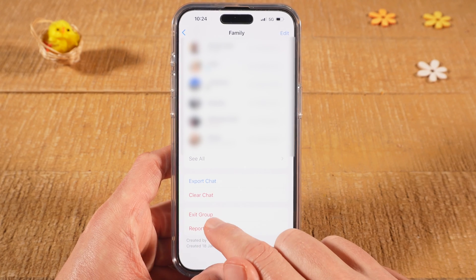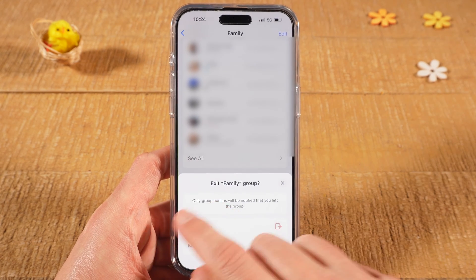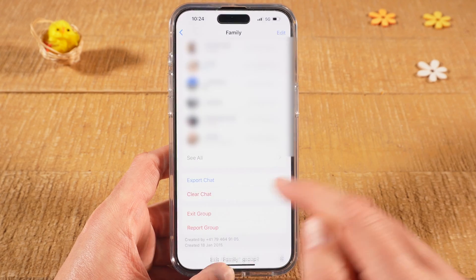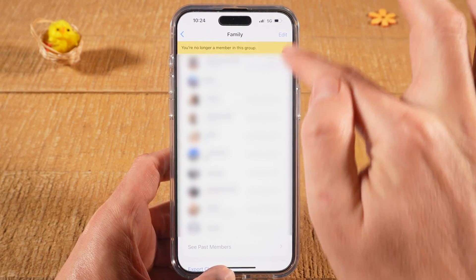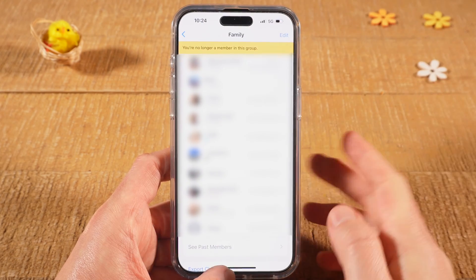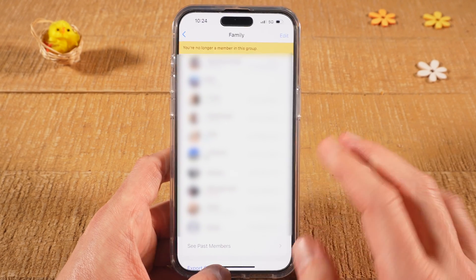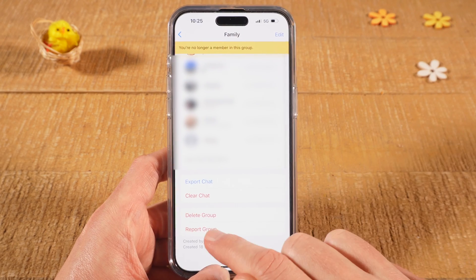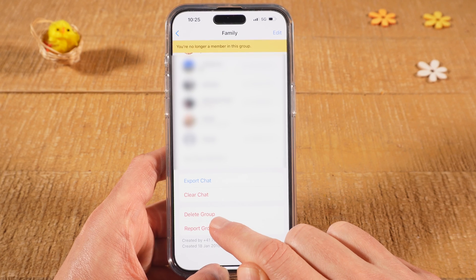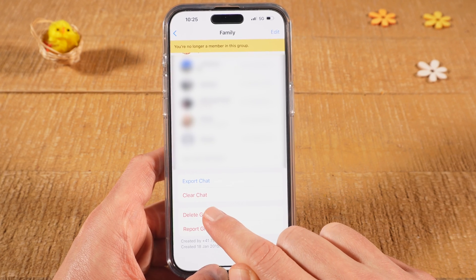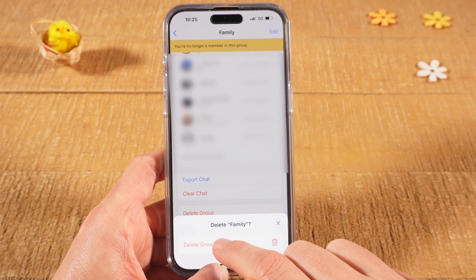At the bottom, tap on Exit Group, then tap Exit Group again to confirm. We are now no longer a member of this group. Once you exit, at the very bottom you can tap on Delete Group to delete the group for good. Tap Delete Group again to confirm.